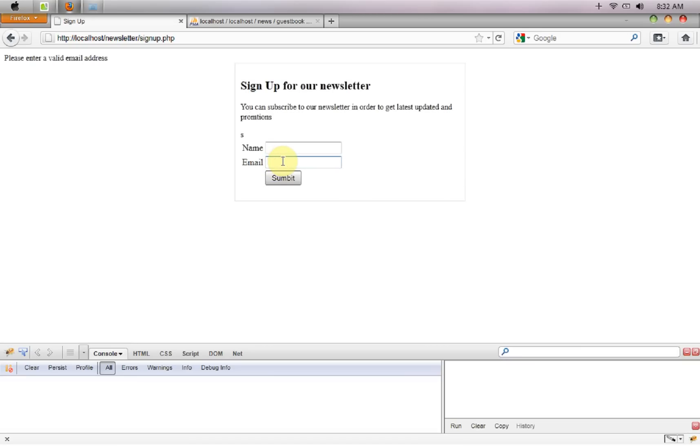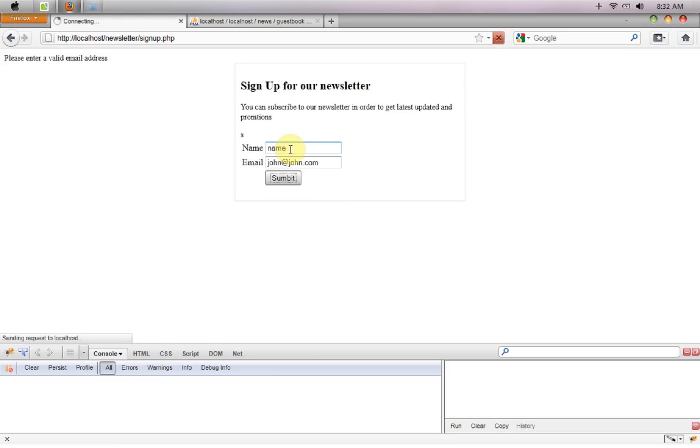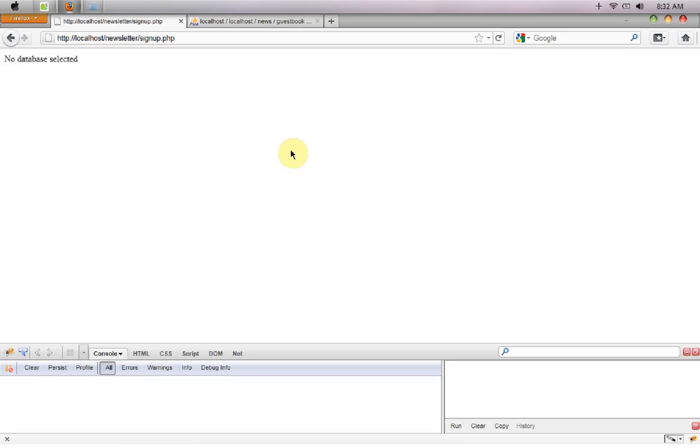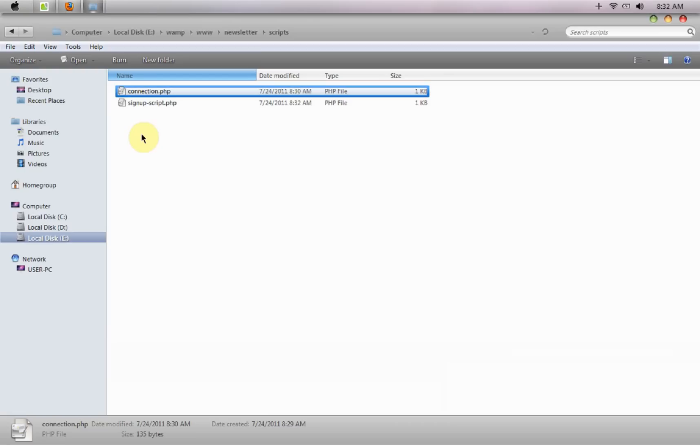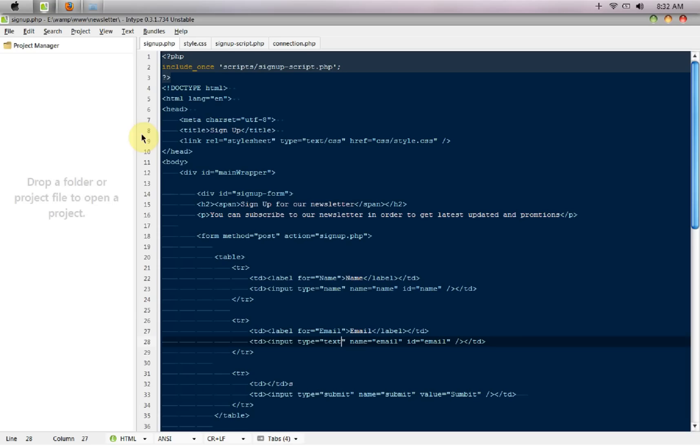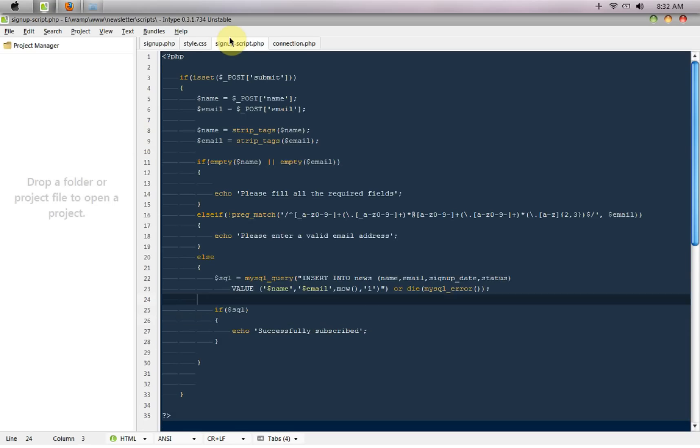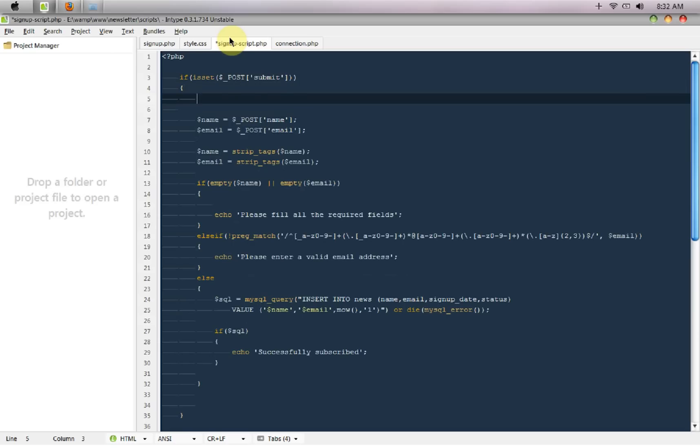And the crap, it says please enter a valid email address. So I enter name equals name, the email equal to john at the rate john dot com, I hit submit, it says no database selected because we haven't called that file out here.